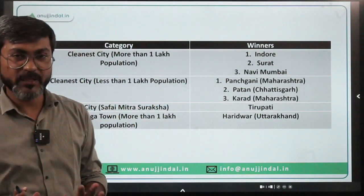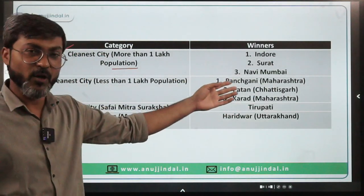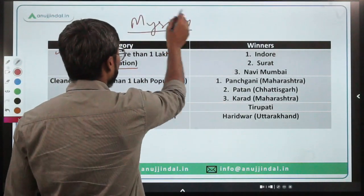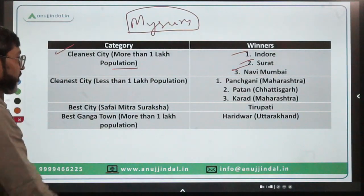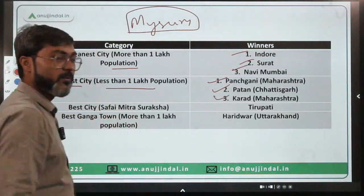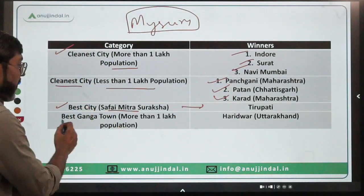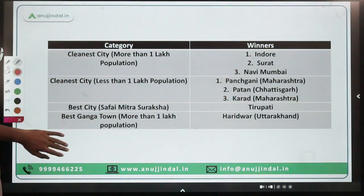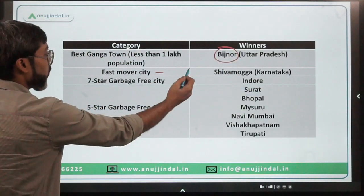For the top rankings: cleanest city with more than one lakh population is Indore — in all Swachh Survekshans after the first, Indore has been ranked number one, followed by Surat and Navi Mumbai. Cleanest city with less than one lakh population is Panchgani, Maharashtra, followed by Patan and Karad. Best city for Safai Mitra Suraksha is Tirupati. Best Ganga town with more than one lakh population is Haridwar, Uttarakhand.